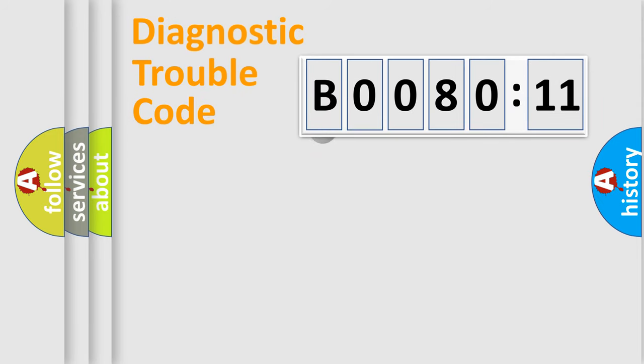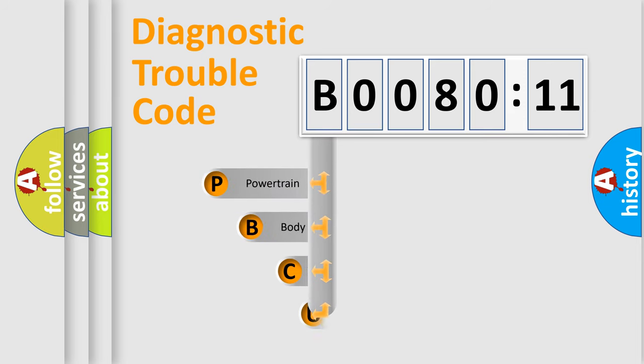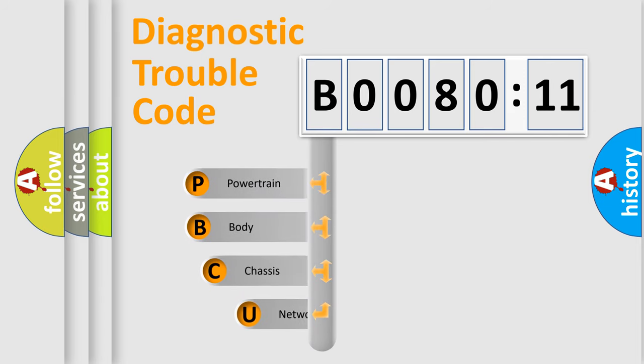First, let's look at the history of diagnostic fault code composition according to the OBD2 protocol, which is unified for all automakers since 2000.